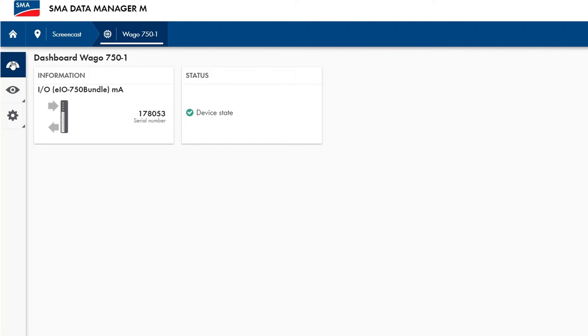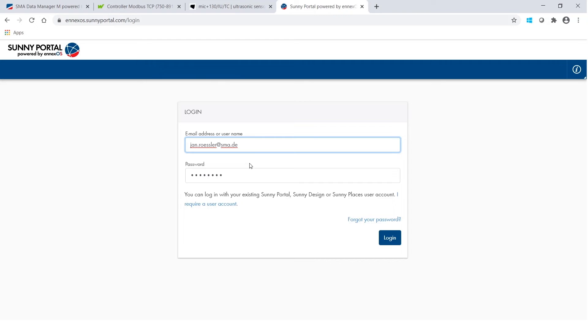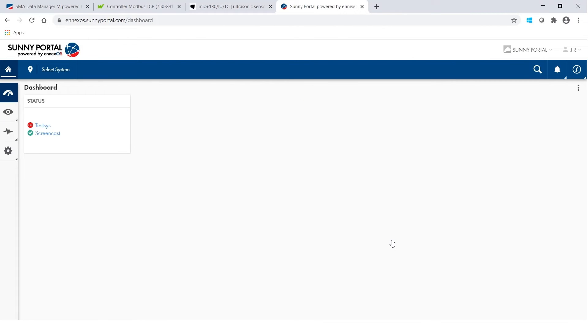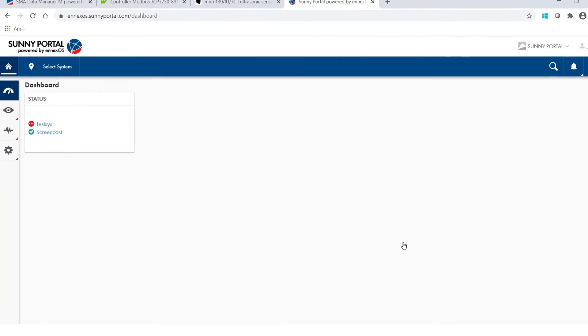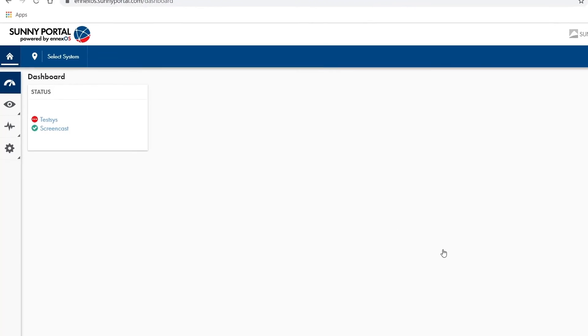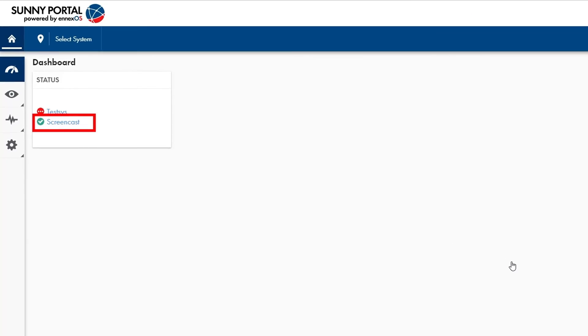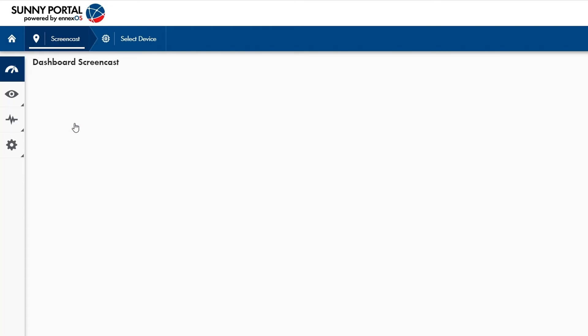So it means that in five minutes or even faster I can see my device in the NXOS portal. As a next step I will sign in the NXOS portal and into my installation. Once I signed into the NXOS portal I choose my already set up plant, in this case screencast, and go to select device.